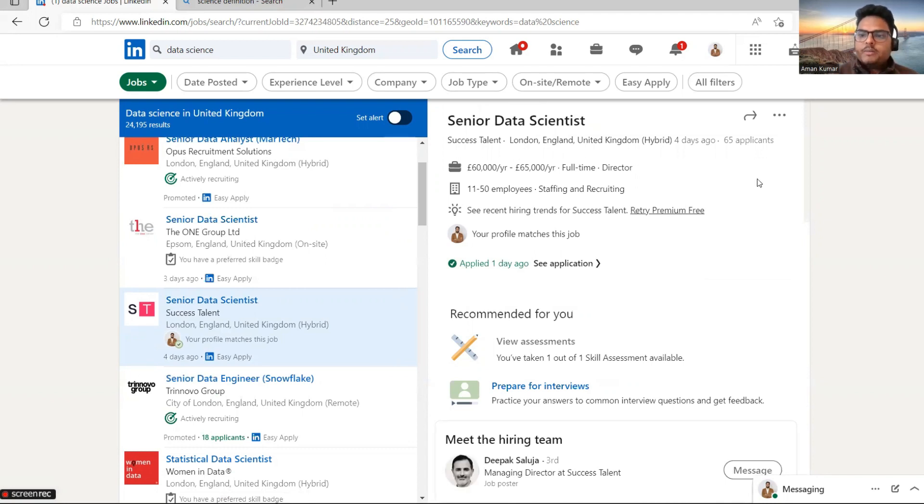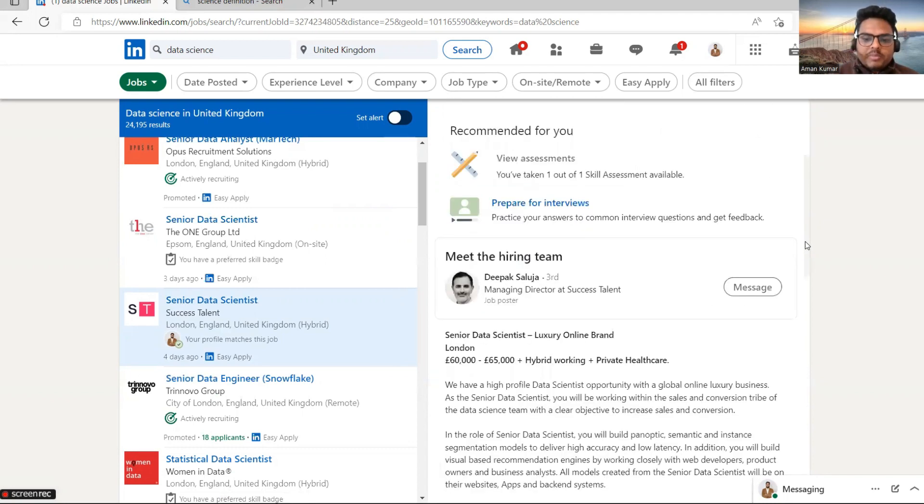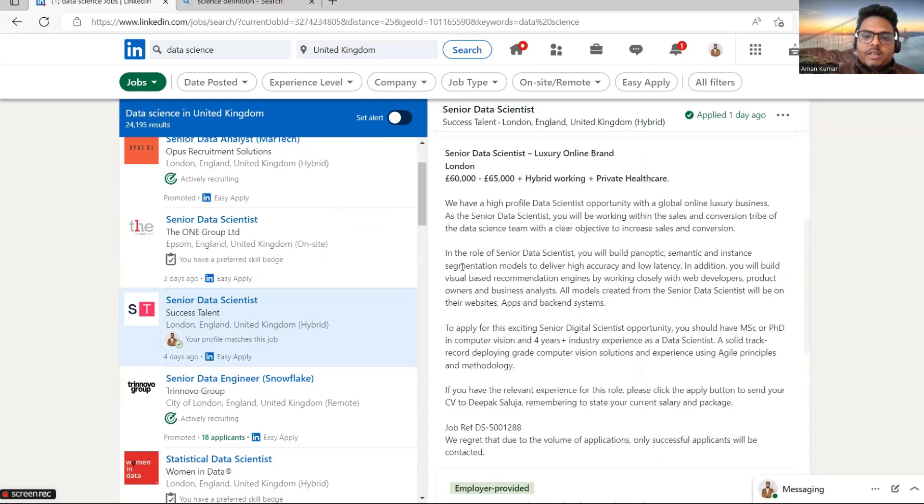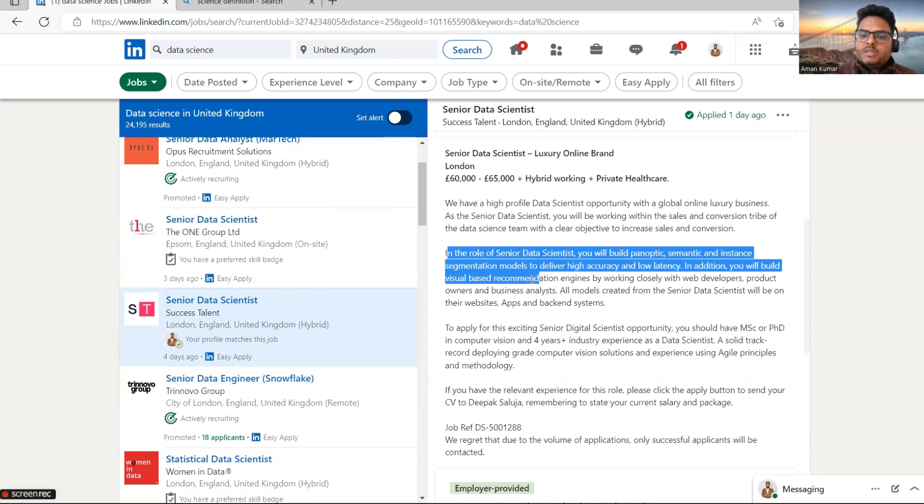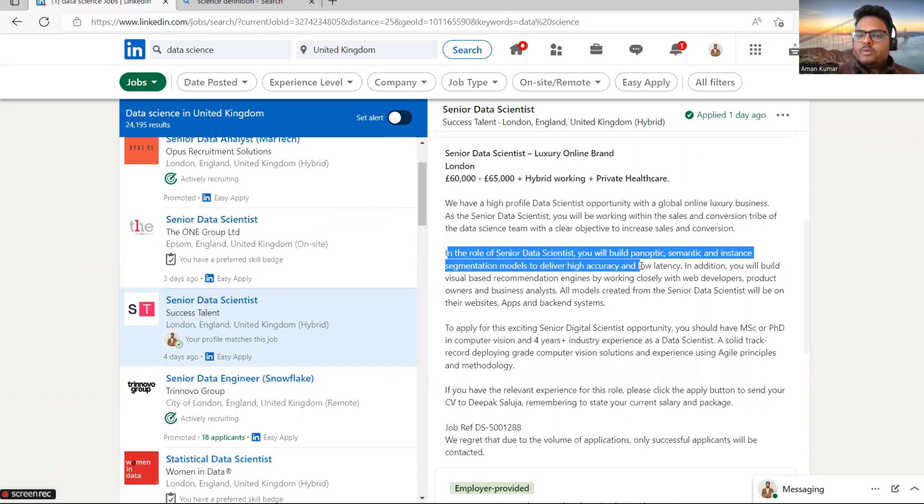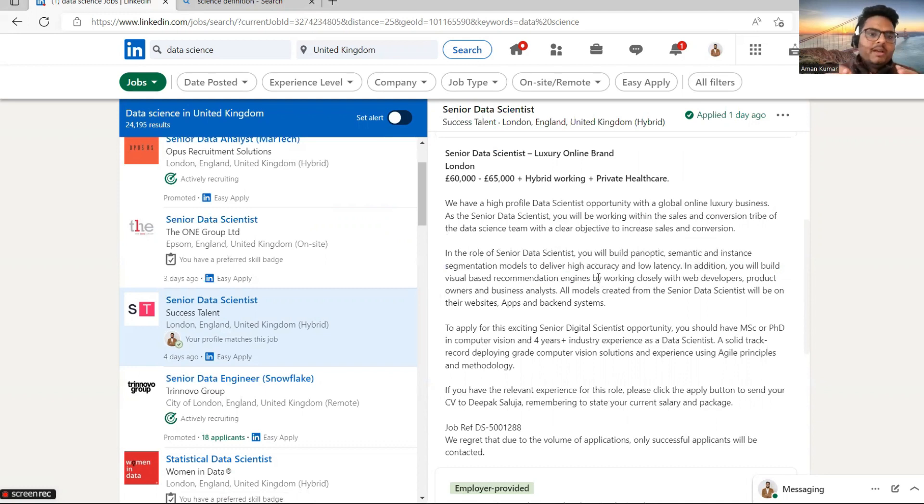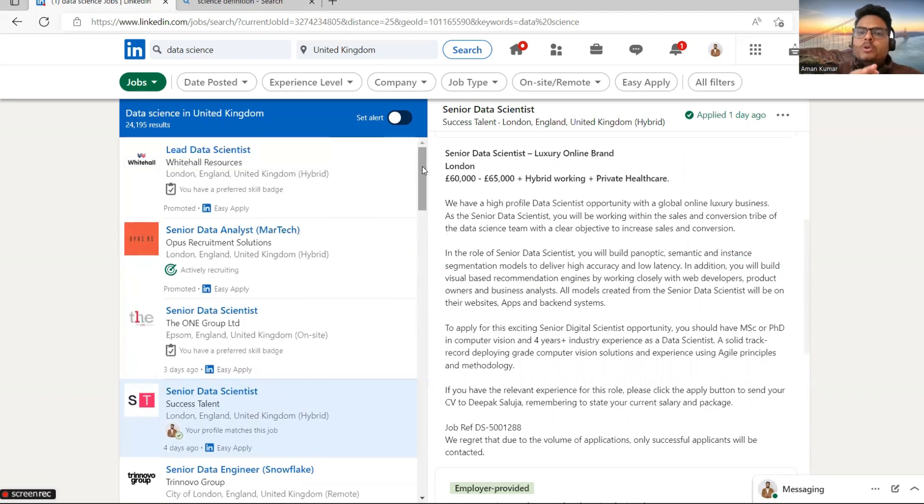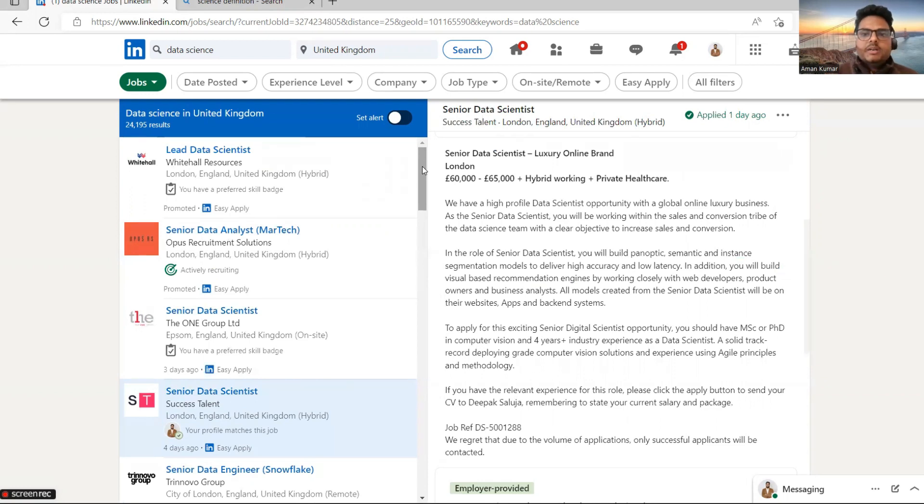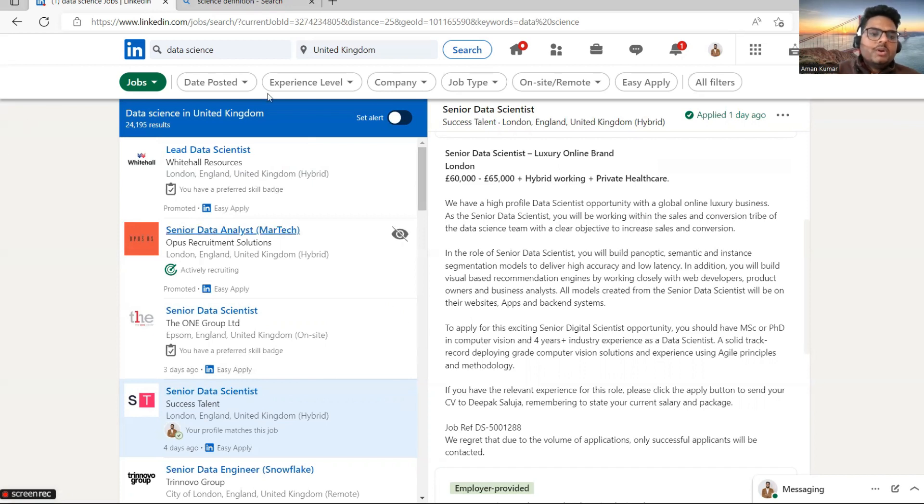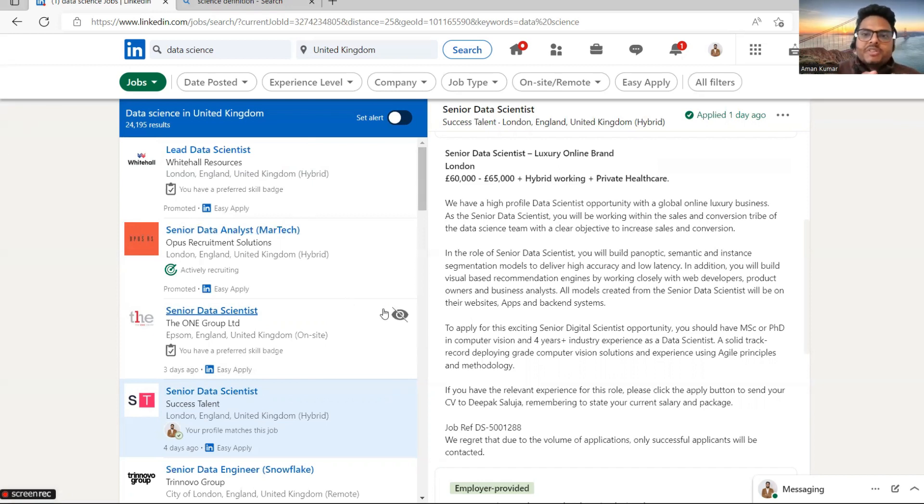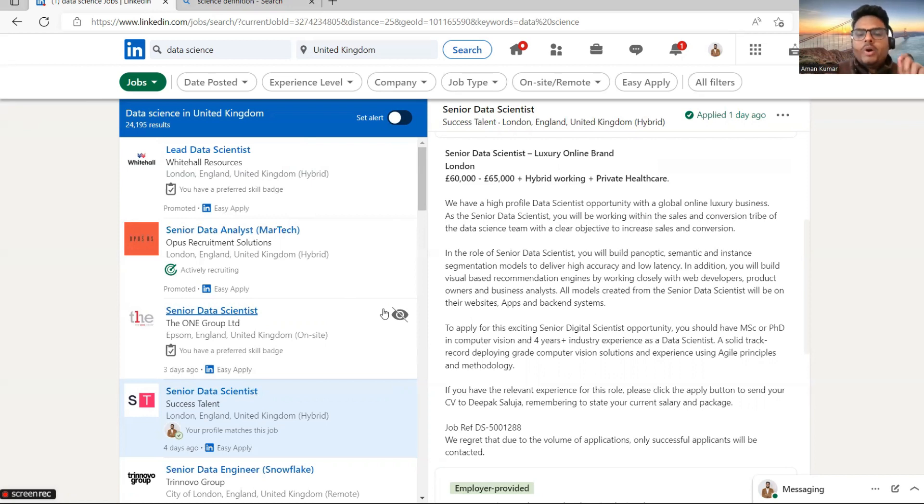Now let's come to any other job requirement. I'm just opening this one: senior data scientist. If you observe, lead data scientist and senior data scientist are more or less the same level of experience, but the skill set they are asking is totally different. This is not between these two only. You can open many openings and you will see that the skill set they are asking is very different from each other.